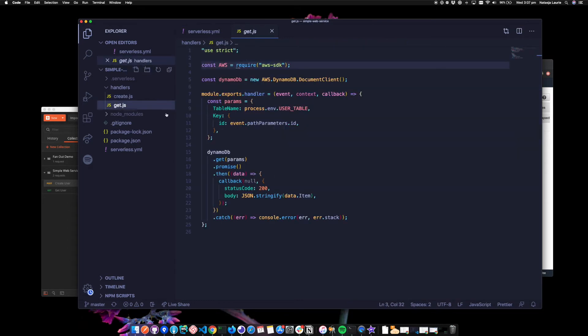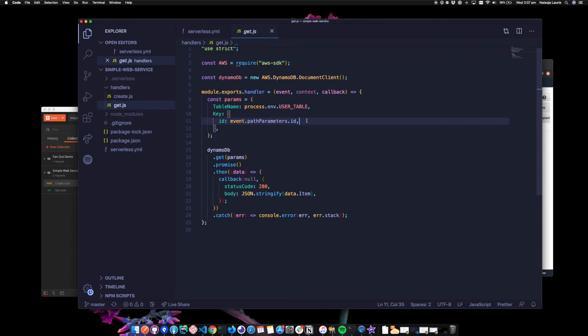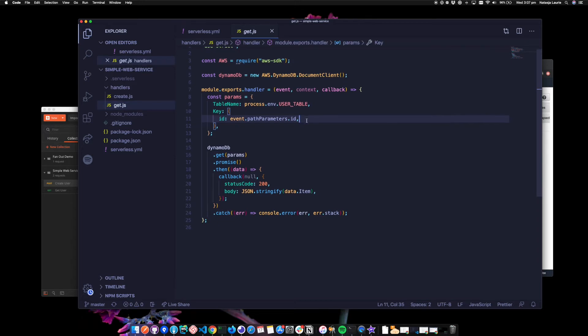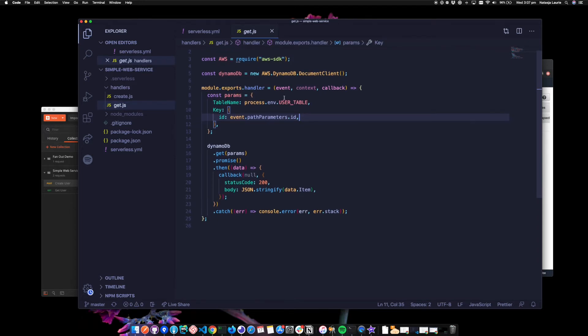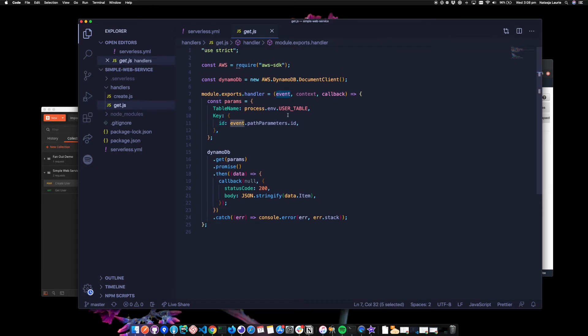And looking at the get handler, again, I'm using the AWS SDK to get from our user table. I'm getting the ID from the event parameter. So as well as looking in the documentation, you can also console log these parameters and see what comes back from CloudWatch. This is super helpful for debugging.